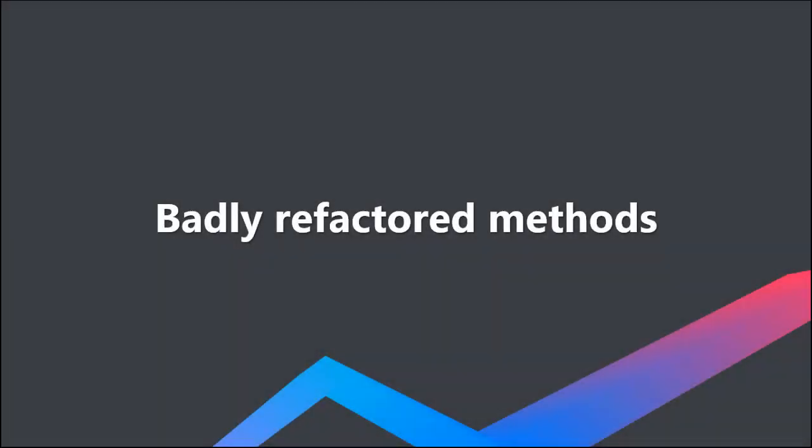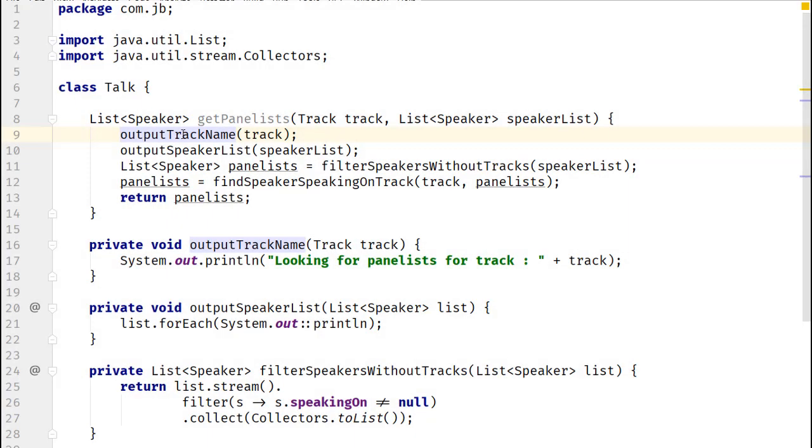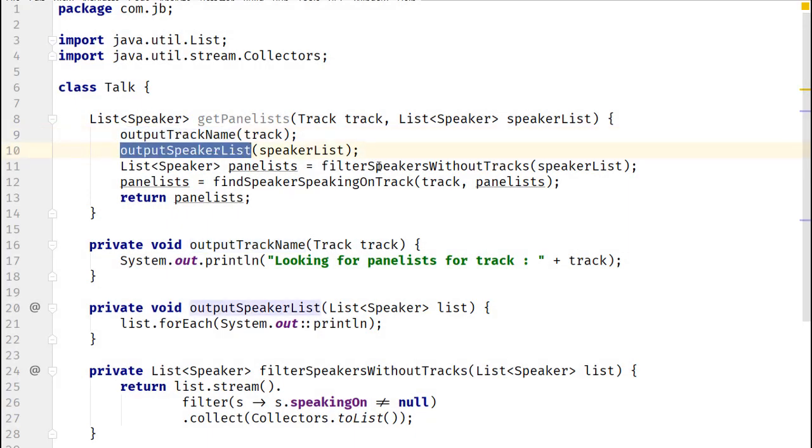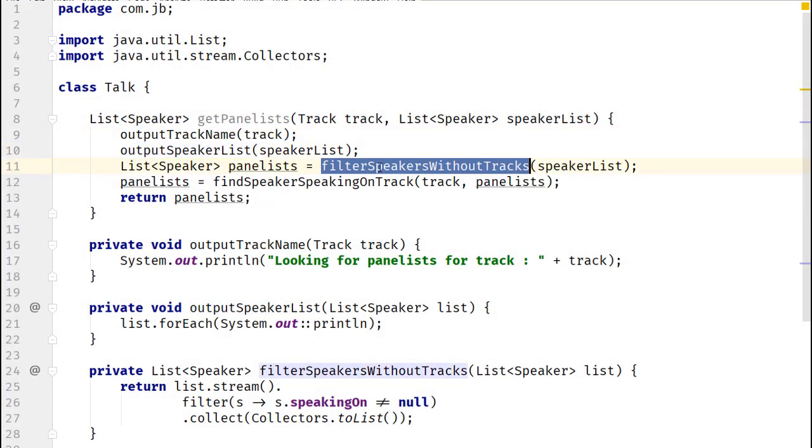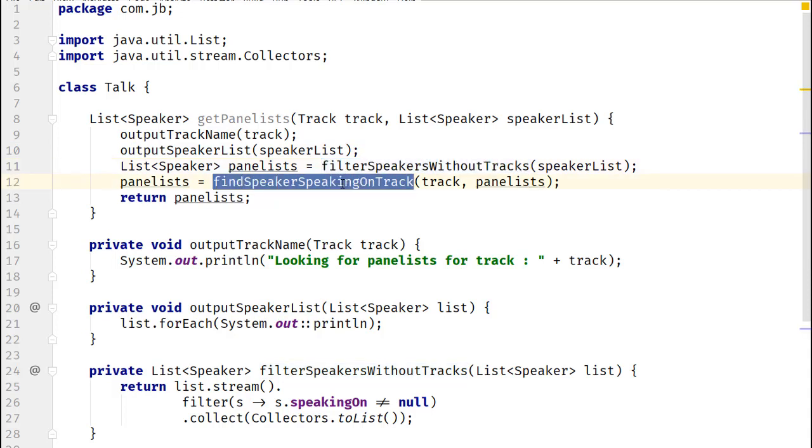Often you might see a piece of code which is refactored poorly. Code in this method calls another method almost on all lines. Though it looks readable, let's see if we could inline these methods and refactor it again to improve the intent of the code.